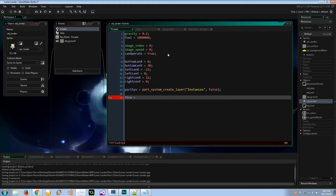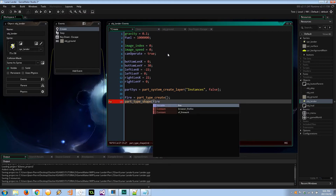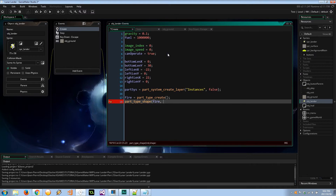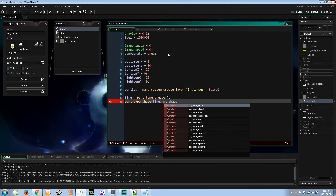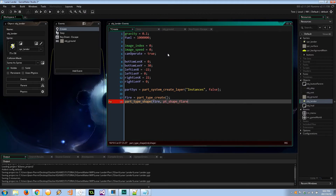Let's create the actual particle using `part_type_create` — I'll call it `fire` because when I think of thrusters I think of fire and blazing glory. There are many functions to manipulate the particle. First is `part_type_shape`: we set the instance to `fire` and the shape to `pt_shape_flare` — there are many options like circle, cloud, explosion, pixel, ring, sphere, square, and star, but flare looked really cool.